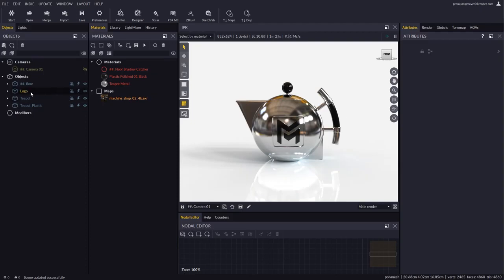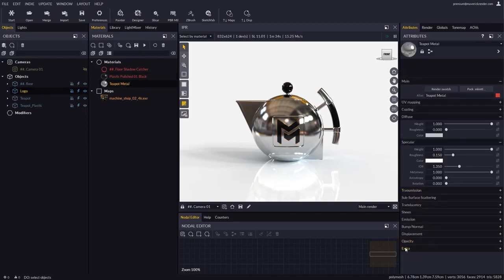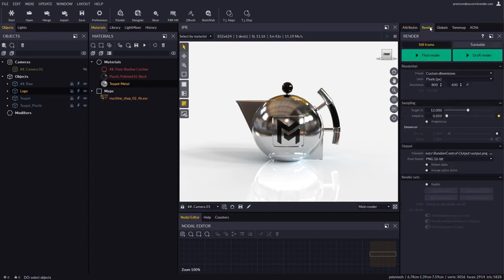The first thing you need to know about Render Sets is that each object and material features a new attribute called Render Set ID. These are the IDs that tell how parts are detached.